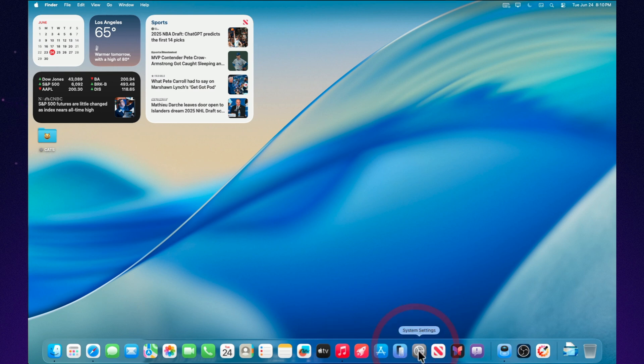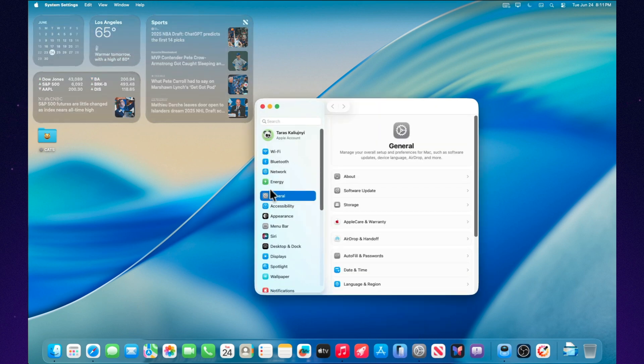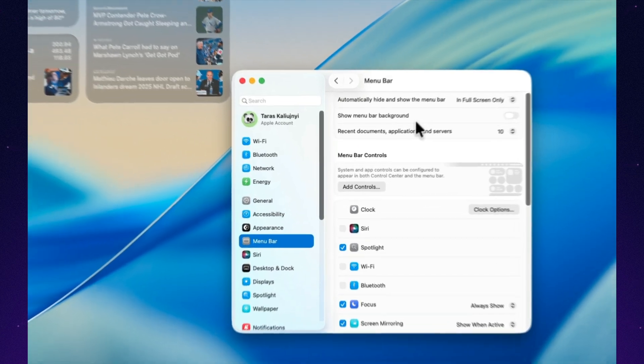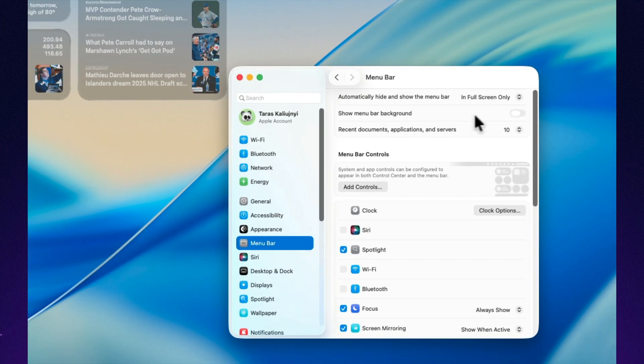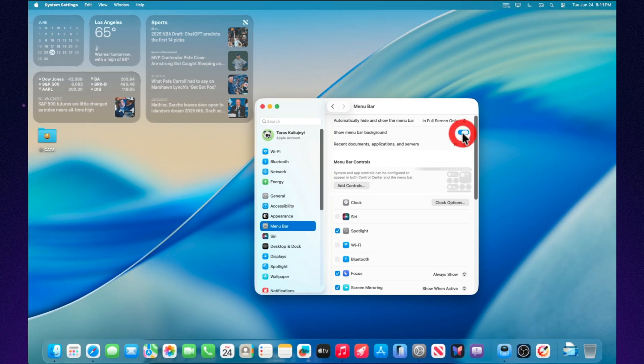They've added the option to enable a background for the top menu bar. Don't want it? Turn it off. Want more contrast? Turn it on. The choice is now yours.